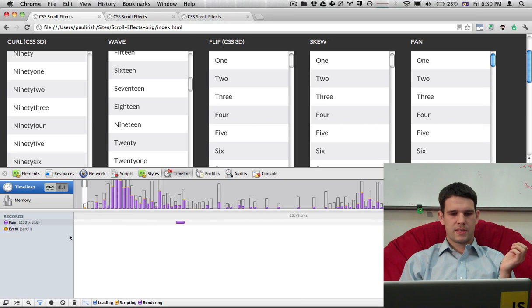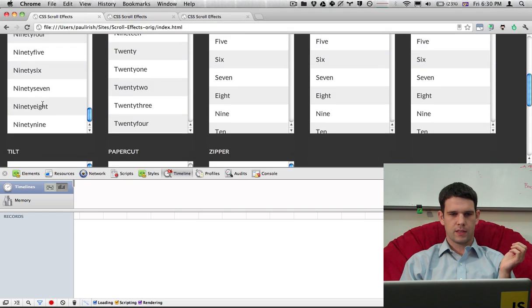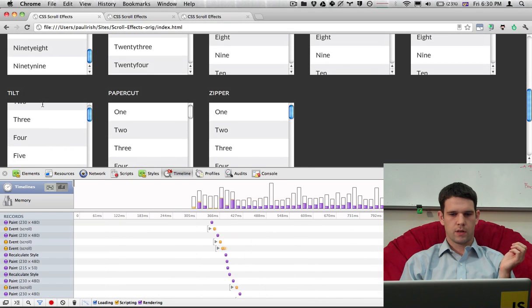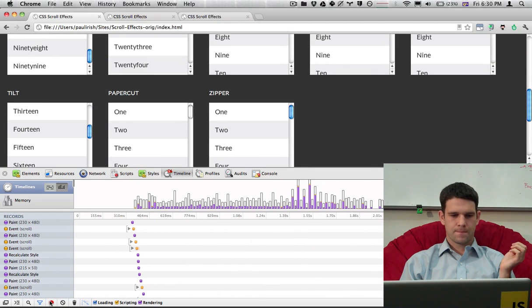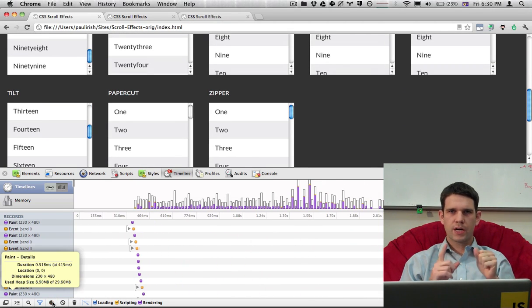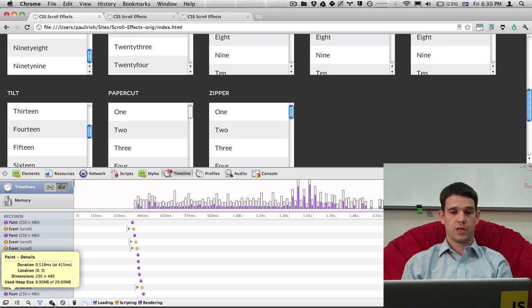So this is cool, but I think we need something a little bit more useful than this. So what we're actually going to do is take a look at the code and see if there's anything that we can immediately change.